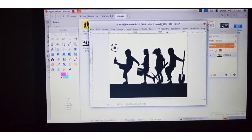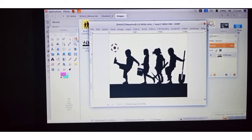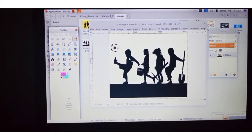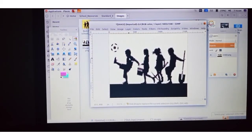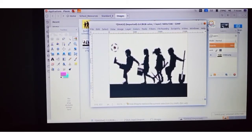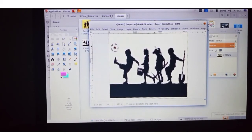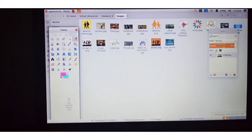We don't want the white portion — we just want the black-colored portion. To select the black color only, click on the Select by Color tool, then click on the black color. We also want the football, so click on the football while holding Shift — both black-colored areas are selected. Click on Edit, then Copy. Minimize this window and go back to our poster.